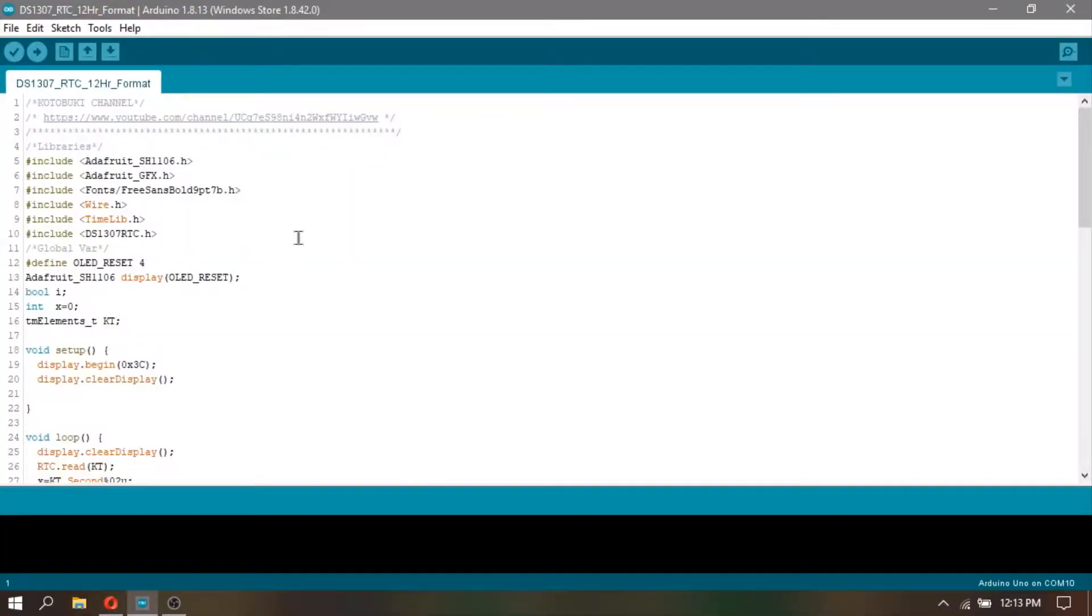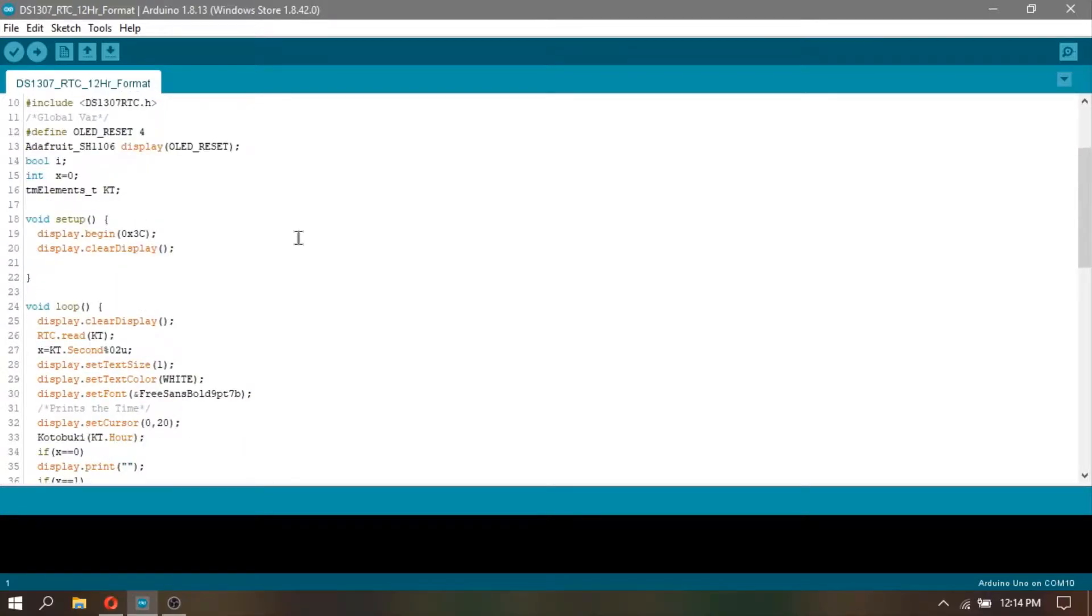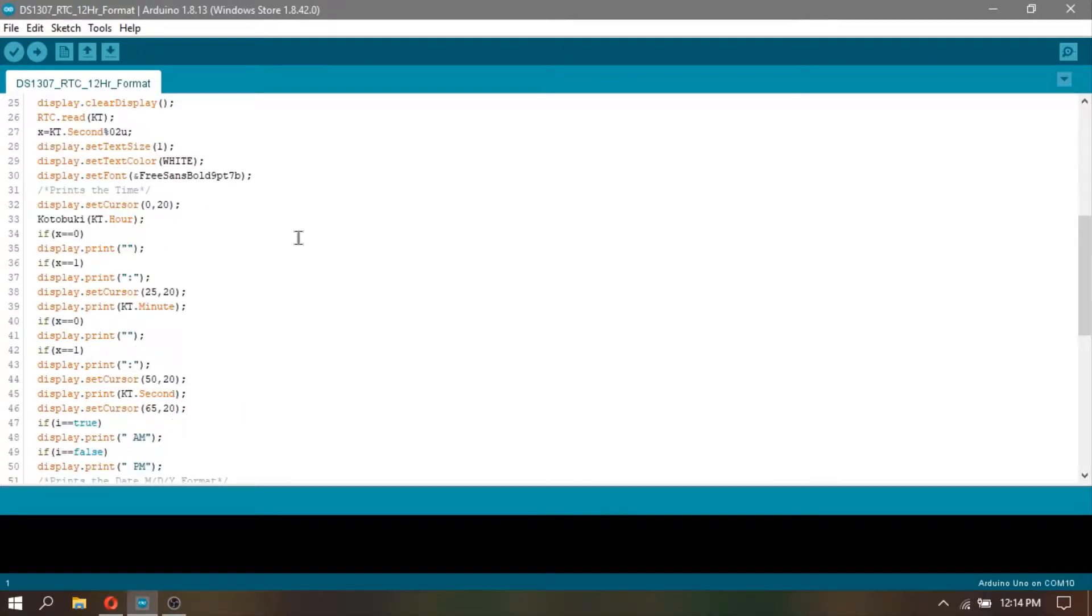I already created a code for this project. All you need to do is download the code and schematic that you can find in the video description.